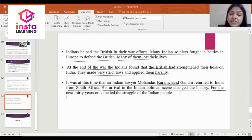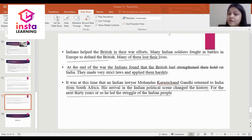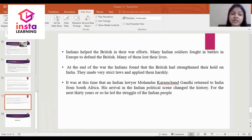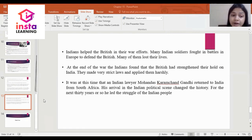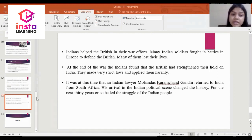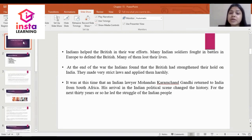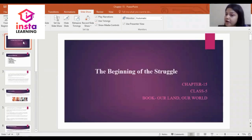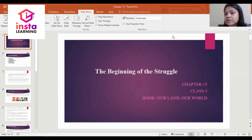For the next 30 years or so, Gandhi led the struggle of the Indian people. This is all about Chapter 15 — The Beginning of the Struggle. We will study Chapter 16 in our next class. Thank you.